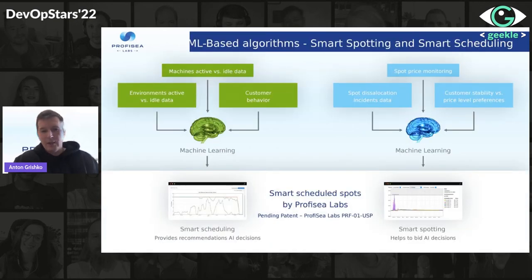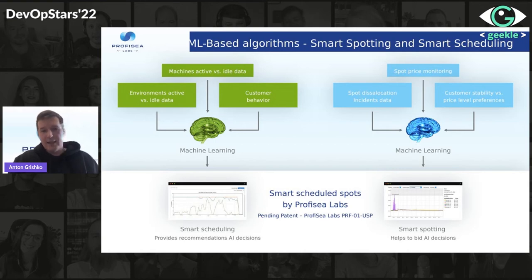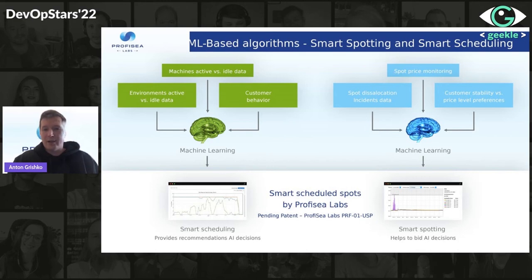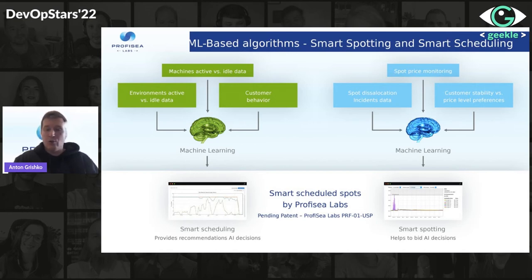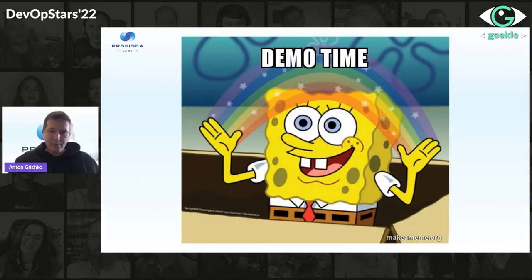On the infrastructure side, we use machine learning-based algorithms behind the scenes as much as possible. We use ML for spot pricing monitoring — the ML monitors the spot price and helps make a bid. Smart scheduling provides recommendations on when a machine or resource is actually being used. Now, demo time.